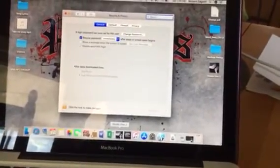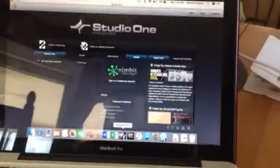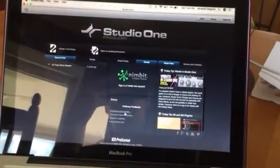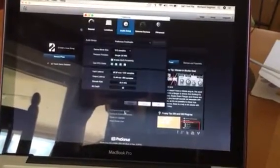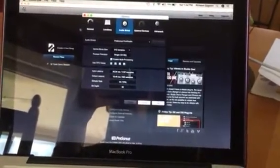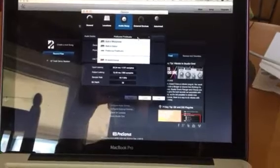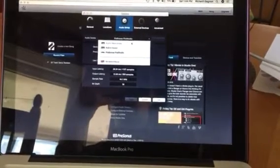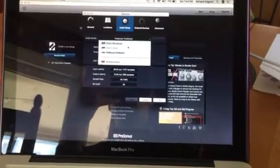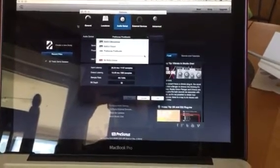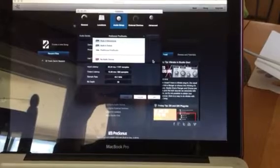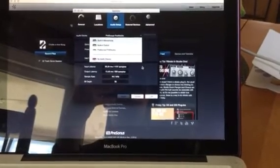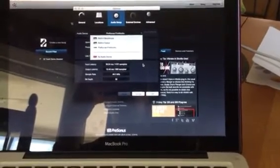I opened up Studio One, hit configure audio device, and actually it showed up. Before, I was sitting here with built-in microphone and built-in output, frustrated, wondering what the heck was going on.